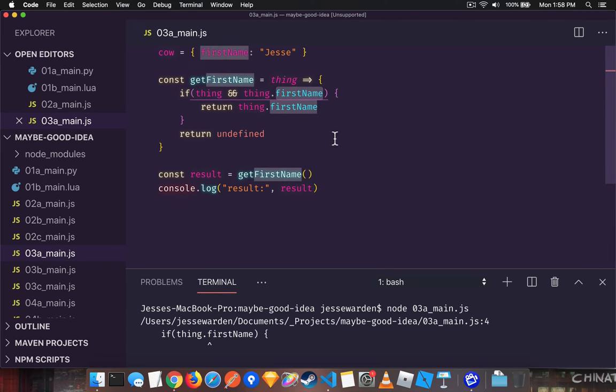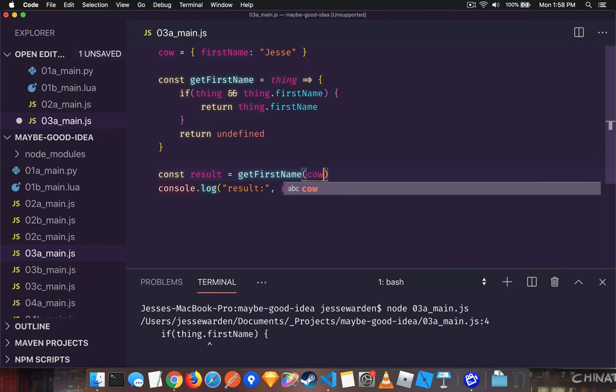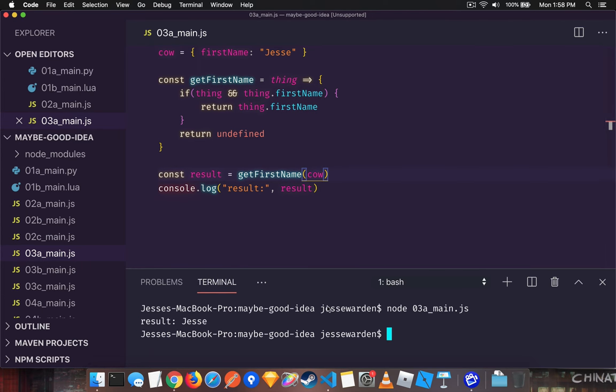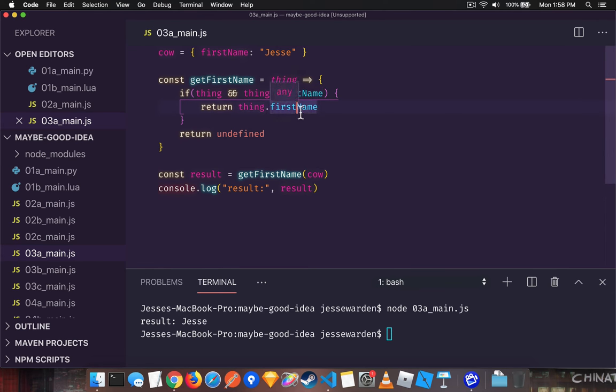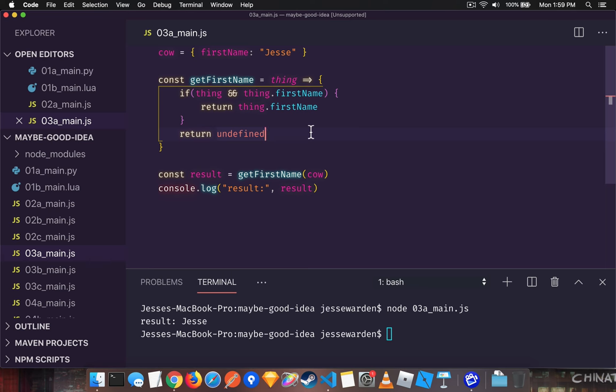A couple problems with this. The first is that although we can safely access it and run the code, we now duplicate how many times we're actually accessing the field, yet another opportunity to misspell things. And since we don't have a compiler, there's no one here to help us other than code review of our peers or sometimes yourself just reading the code.